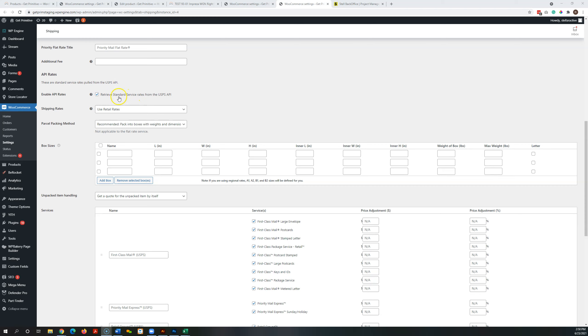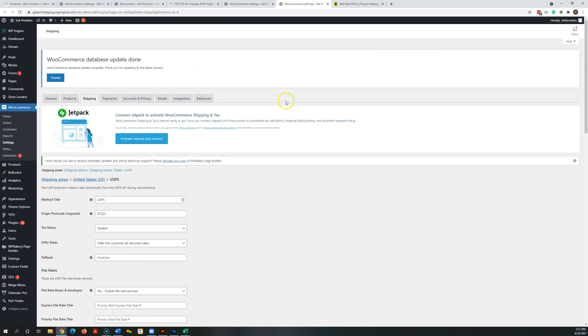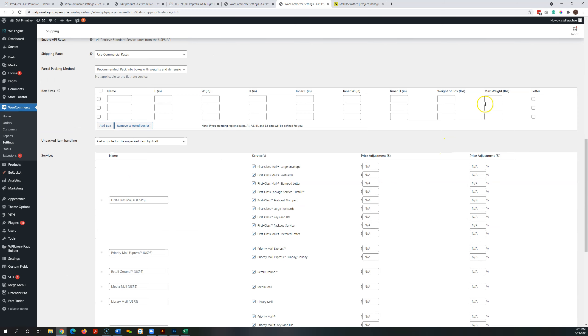We've got it selected to retrieve your commercial rates. We set this up to pack into boxes with weights and dimensions. We can give these names if we want, but really the important part here is length, width, height, and then it's both inner and outer dimensions for the USPS one, and then the maximum weight that it can hold.